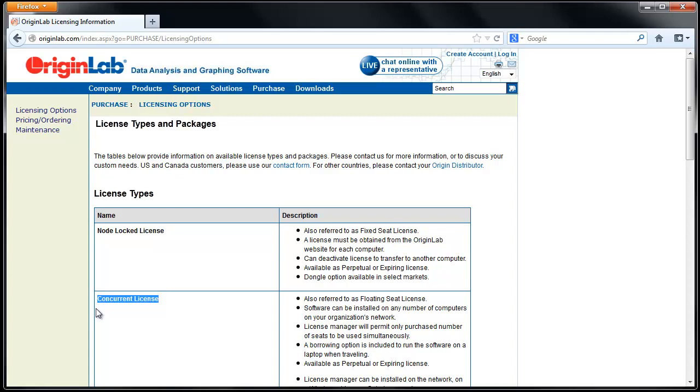Concurrent licenses are floating network licenses that are managed with a licensed server. This tutorial will show you how to activate a Node-Locked Origin installation on a computer that has internet access.